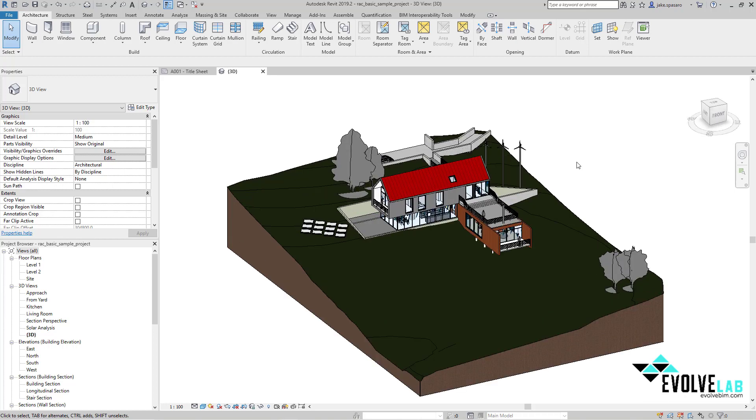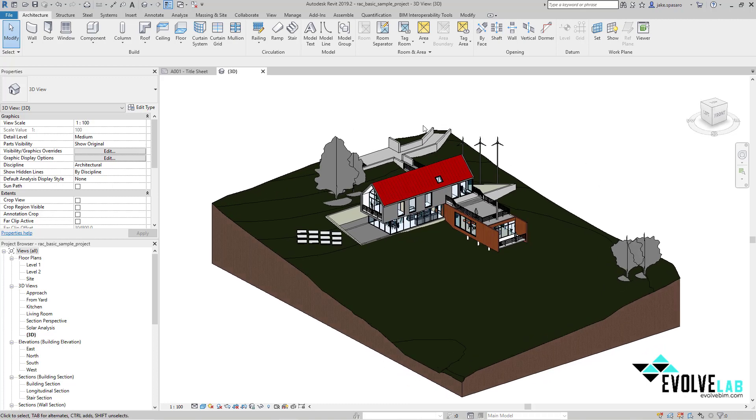Here we have the famous architectural Revit sample model, and we're going to get this model online for anyone to view.